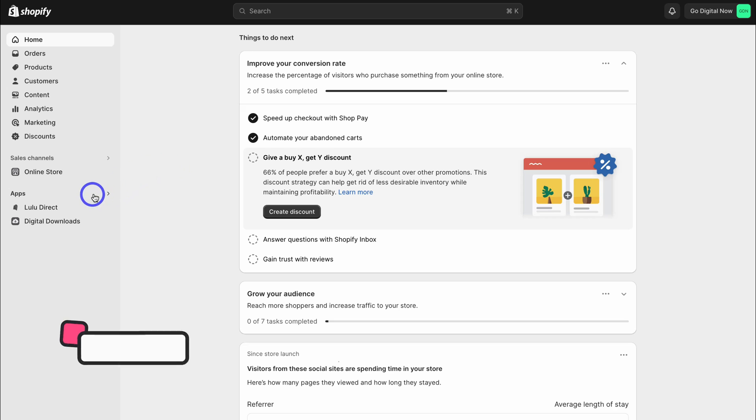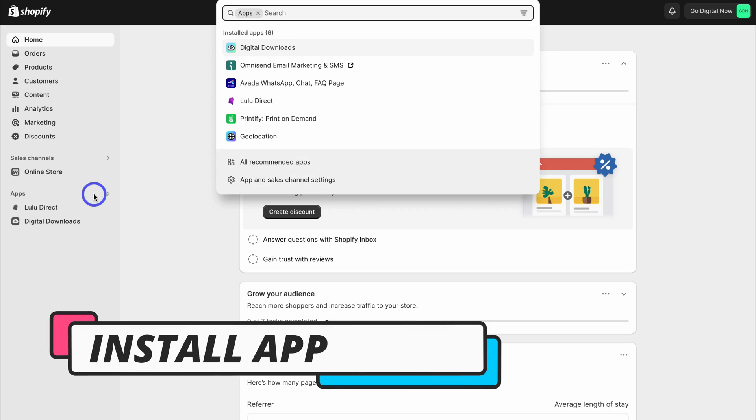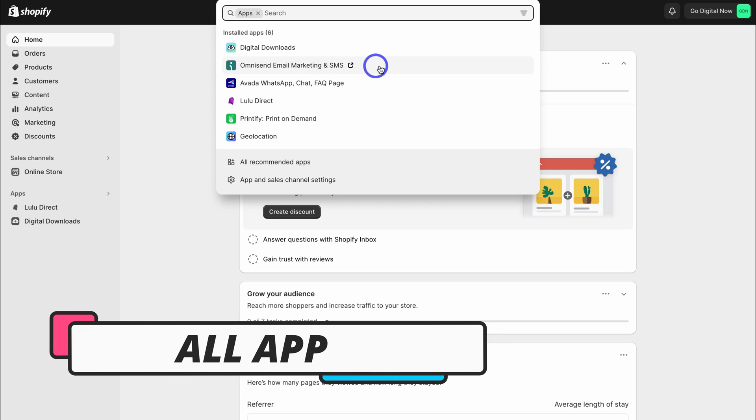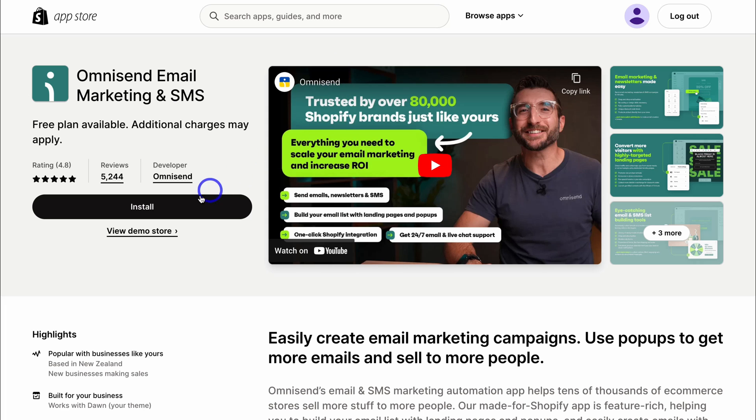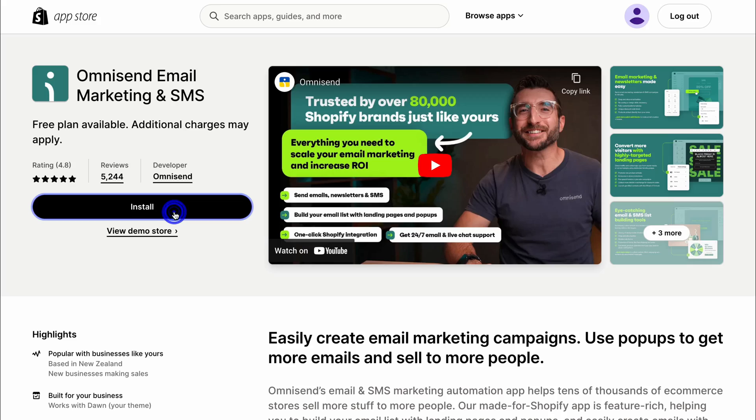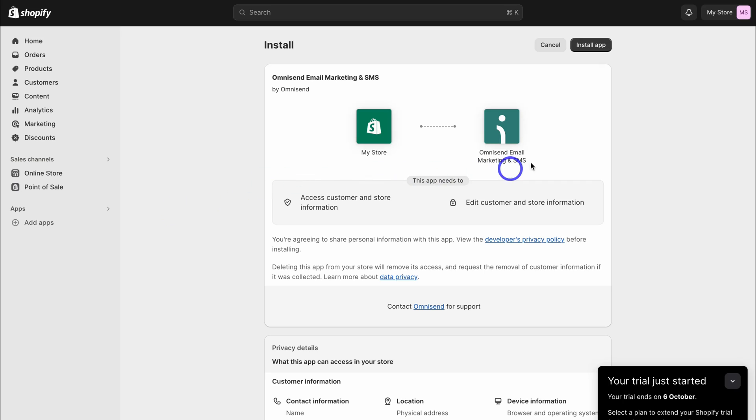So to do that, simply navigate over to apps and then search for OmniSend email marketing and SMS. Here we want to install the app and then click on install app.